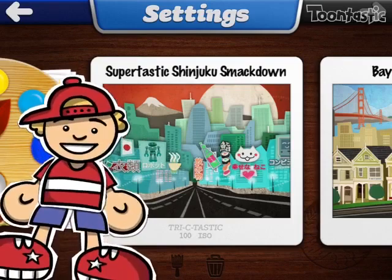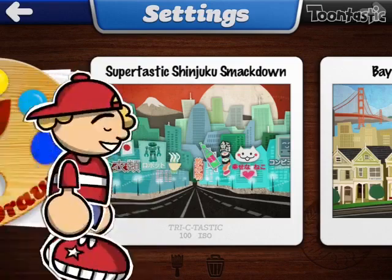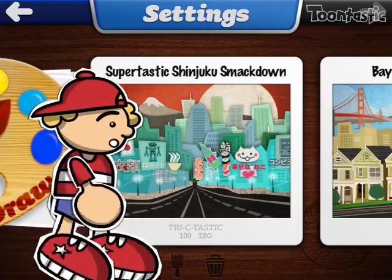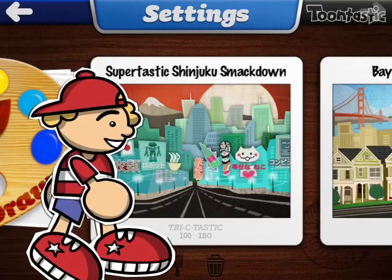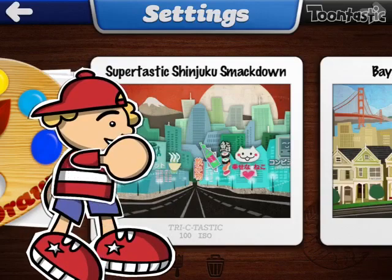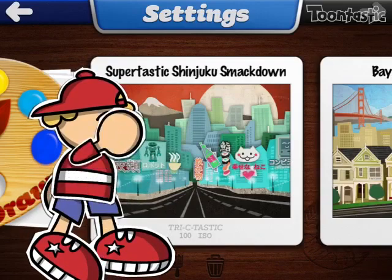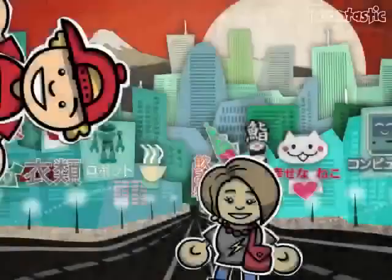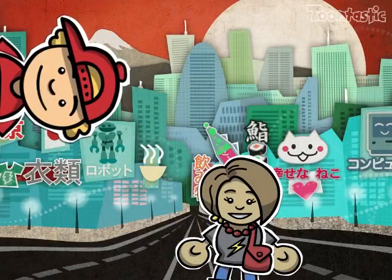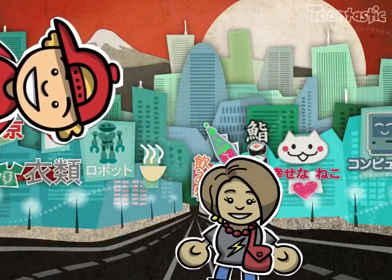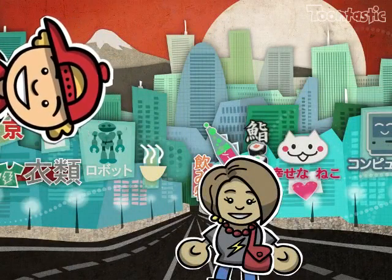For me, I'm going to do Supertastic Sinjuku Smackdown. Now, since I've chosen the setting and chosen the toy I wanted to use.